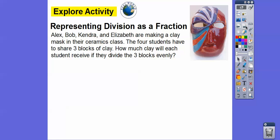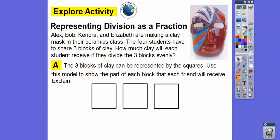So here's an example. Alex, Bob, Kendra, and Elizabeth are making a clay mask in their ceramics class. The four students have to share three blocks of clay. How much clay will each student receive if they divide the three blocks evenly? The three blocks of clay can be represented by these squares, and we can use this model to show the part of each block that each friend will receive.